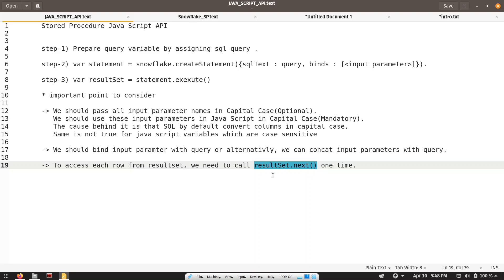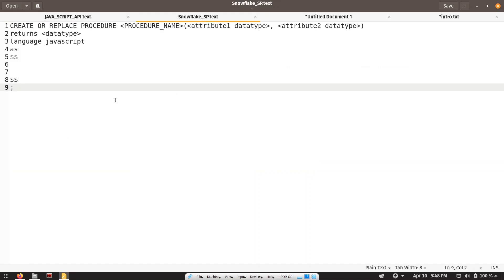That's it — this is all about the JavaScript API. Now let's see the structure of the create or replace stored procedure command. So this is the structure: create or replace procedure, after that we give the procedure name, and after that we give our input parameter and its data type.